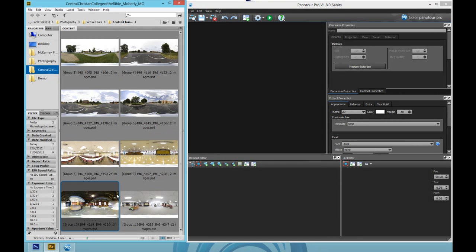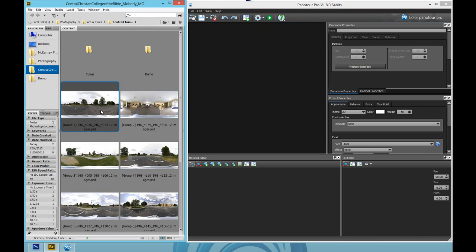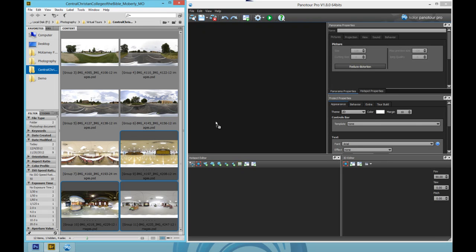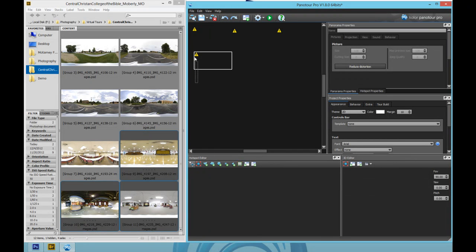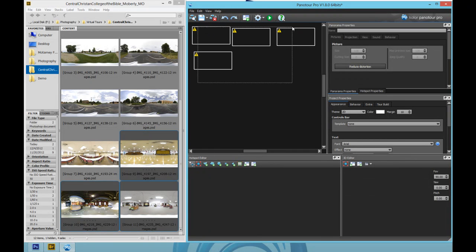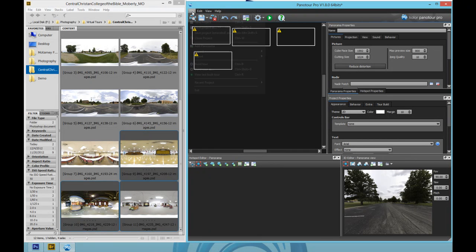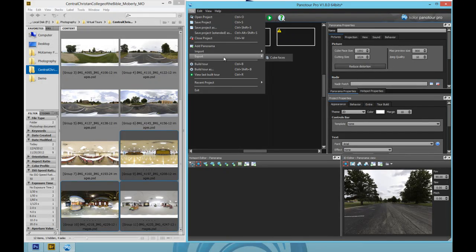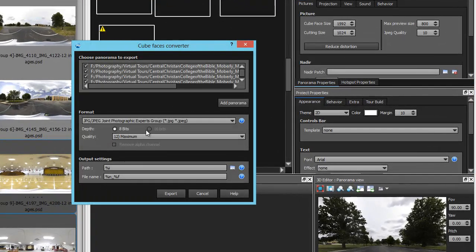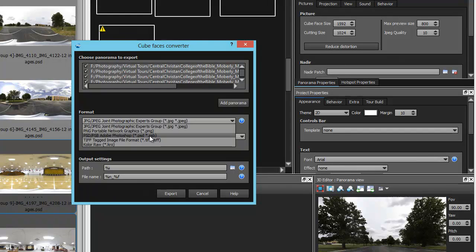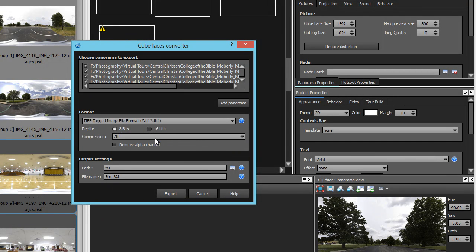First we'll need to add the desired panoramas into Panator Pro. Once the panoramas are added, we'll want to select them, then go to the file menu and export them as Kubefaces. We'll want to export them in a Photoshop format or TIFF format in 16-bit depth.